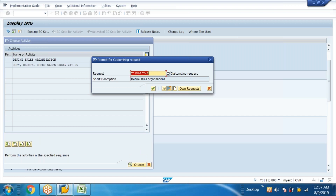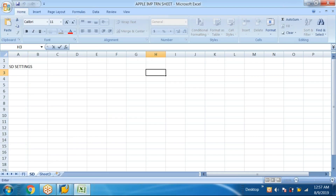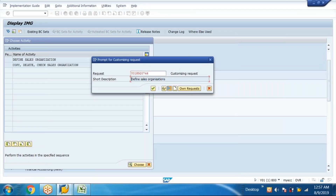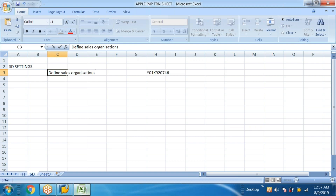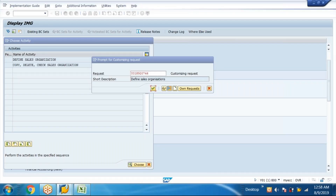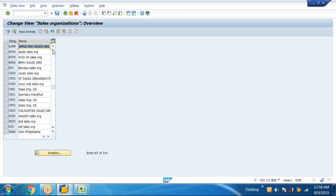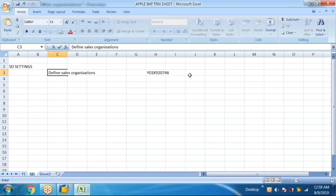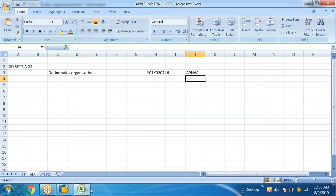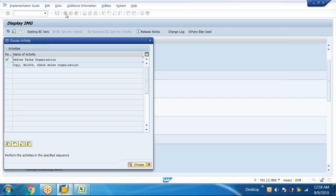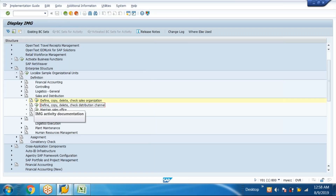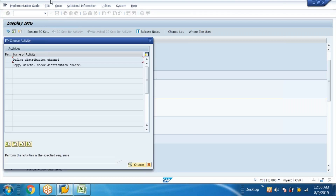Using Ctrl+C and Ctrl+V, go back and check your sales organization. When you create it, you need to mention the assignment — listen carefully and note it down, otherwise you may forget. Side assignment is not required here. So my sales organization is now created.